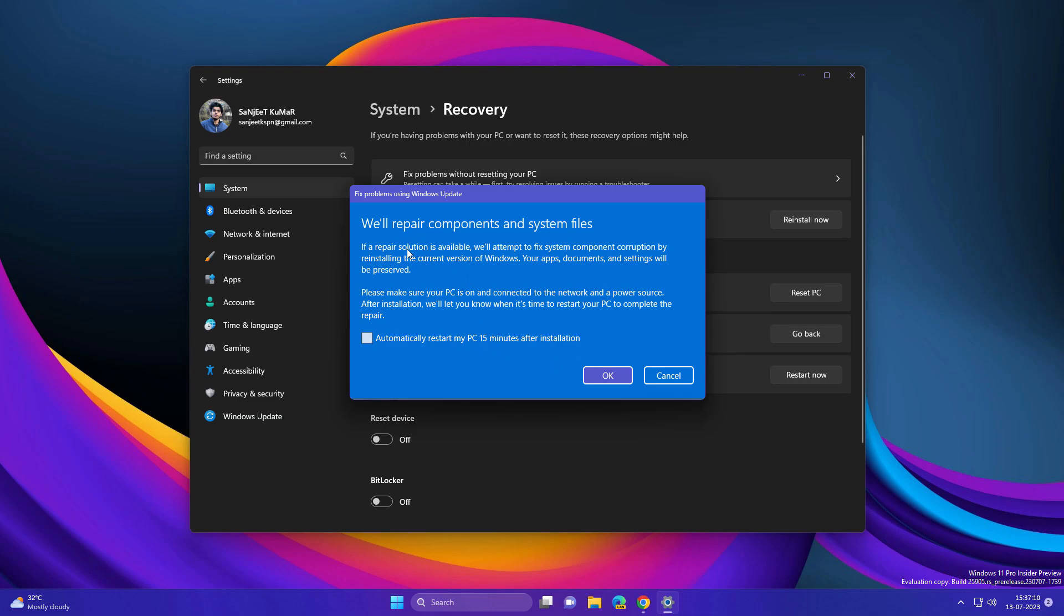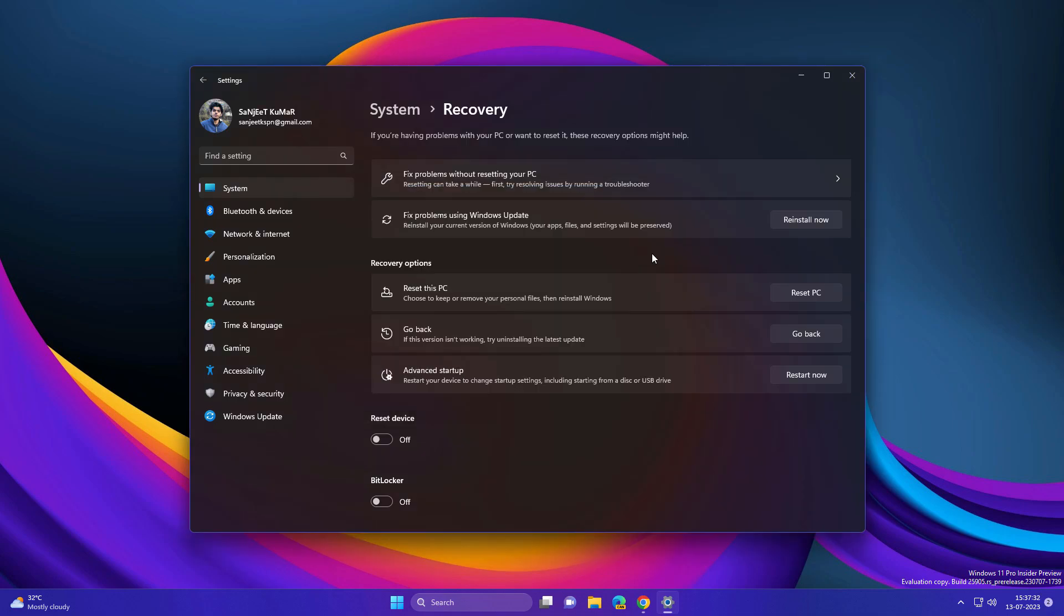it will give you an option like 'We will repair components and system files.' I will cover this process in further videos. Basically, if you have Windows 11 version 23H2 in the future, you are going to fix problems very easily related to your Windows.